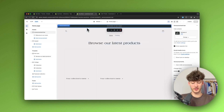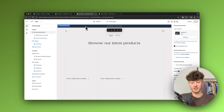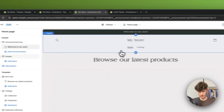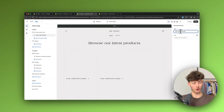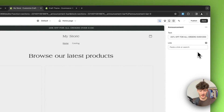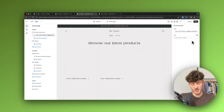Let's go through this from top to bottom, starting with the announcement bar. The announcement bar is a great way to put out some incentives and special offers on why people should buy from your store. For example, I would select it right here and change the text to something like '20% off for all orders over $100' — just a kind of special offer to get people to buy.